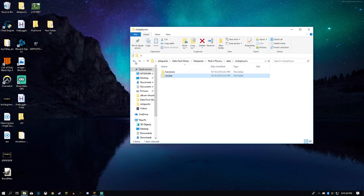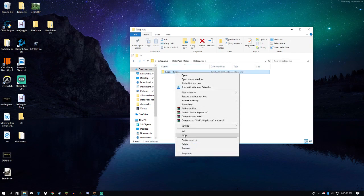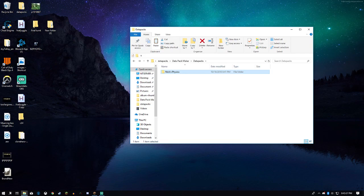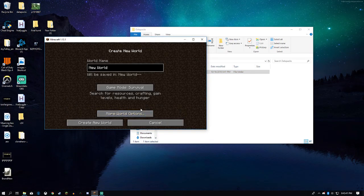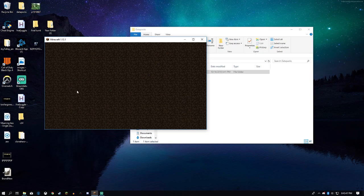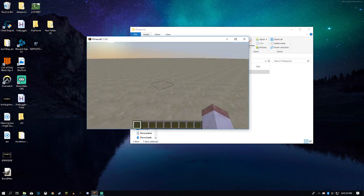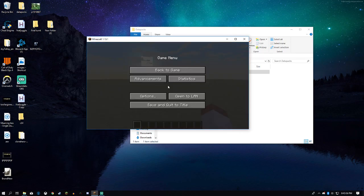Anyway, here's our file. So we're done with this data pack. Copy it. We'll go to our world — we probably need to make a world for it. Just anything. Keep that loading here and make sure everything's loaded in.